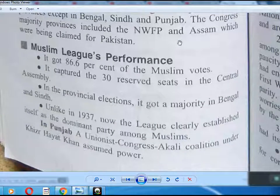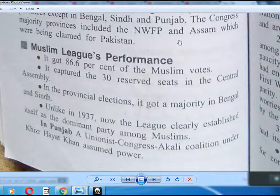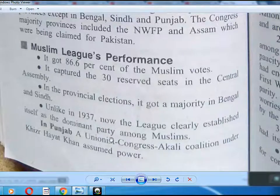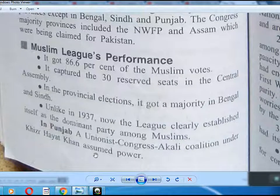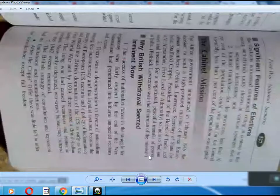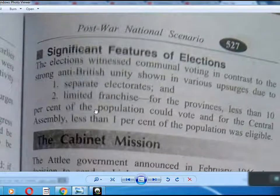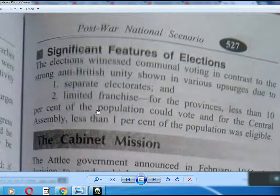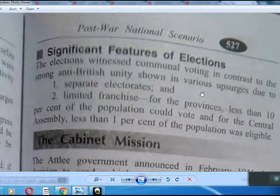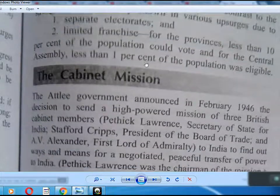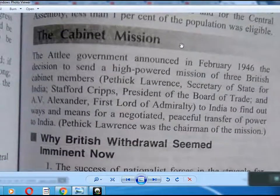Muslim League's performance: It got 86.6% of Muslim votes and captured 30 seats in the Central Assembly. In the Provincial elections, it got a majority in Bengal. The League clearly established itself as the dominant party among Muslims. In Punjab, a Unionist-Congress-Akali coalition under Khizr Hayat Khan assumed power. The election witnessed communal voting, in contrast to the strong anti-British unity shown earlier, due to separate electorates and a limited franchise. No more than 10% of the population could vote in provincial elections, and in the Central Assembly less than 1% of the population was eligible.